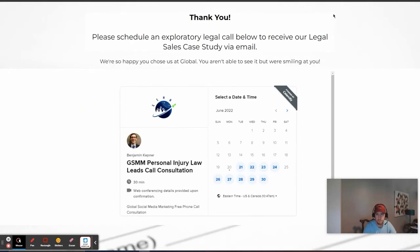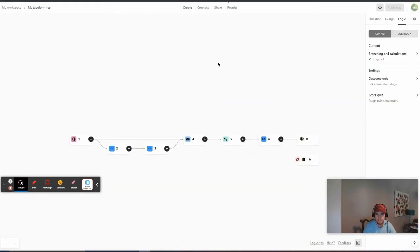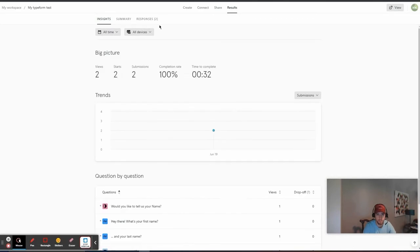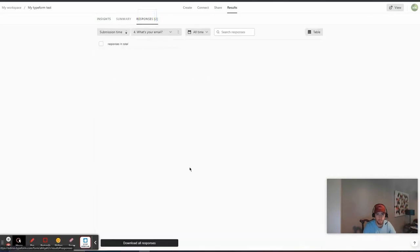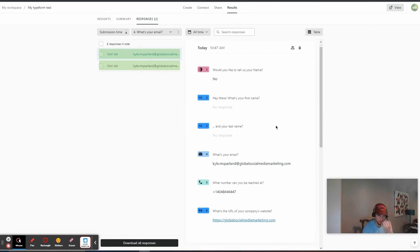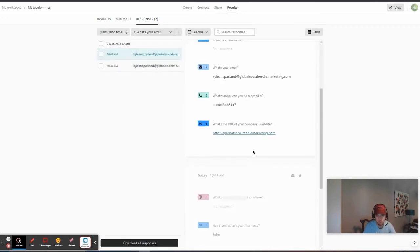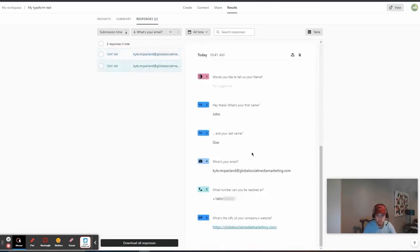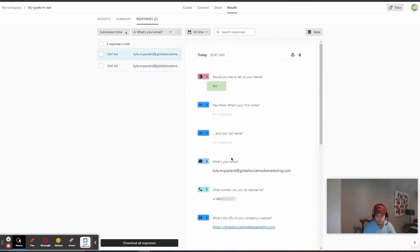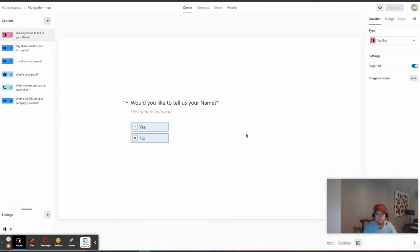So, that's the nuts and bolts of type form. And if we go to the results tab, we should see two results now because I've gone through the form twice. You can see that there are two responses here. And the responses are time stamped and they have all the answers. So, like, in the first one, I put my name, John Doe. And in the second one, I said, no, I didn't want to tell my name. So, there's no response there. So, that's type form and the basics of getting it created.